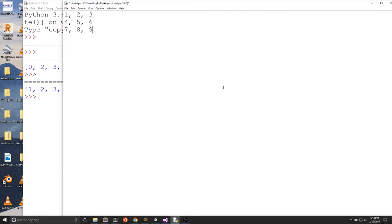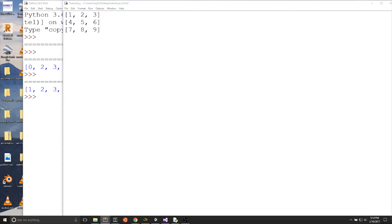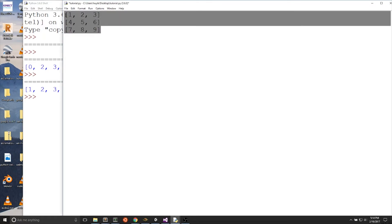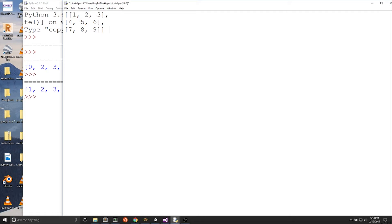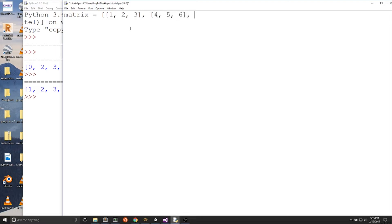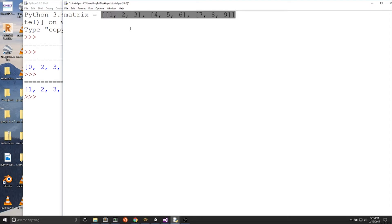Each row is a separate list, meaning that each row is enclosed in brackets. We can replace this and enclose each row with brackets. Then the entire matrix is contained in a list. We can write this matrix in a single line like: matrix equals [[1, 2, 3], then comma, then the second row which is a list, and so on. The matrix is a list, and each row is a list element in that list.